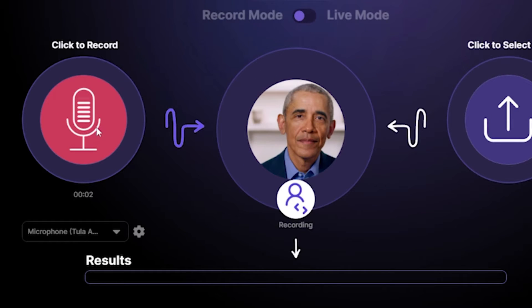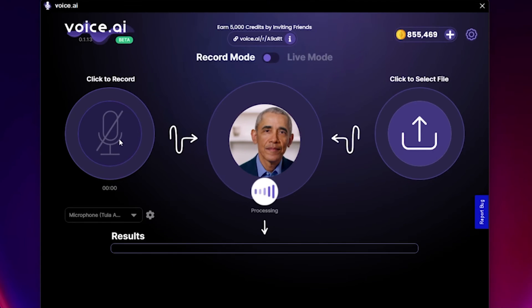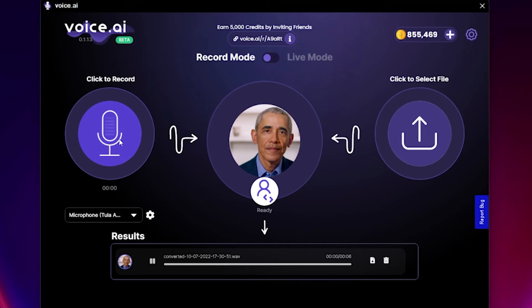When you're done, click the same button to stop the recording and allow Voice AI to process it. A few seconds, and voila! You sound just like Barack Obama.